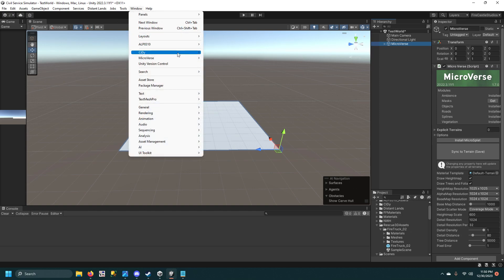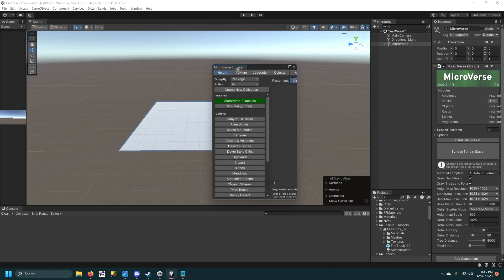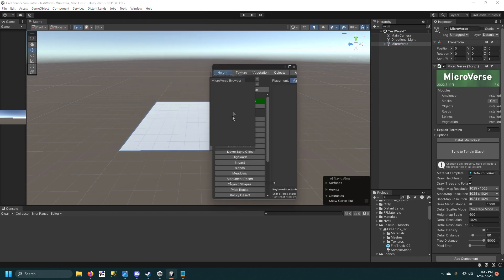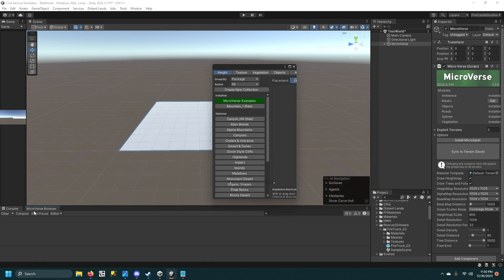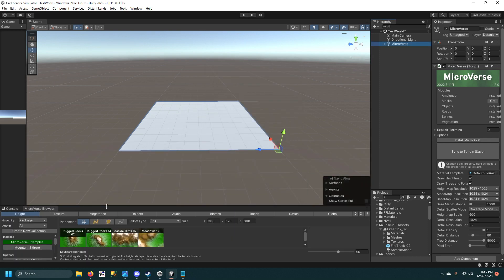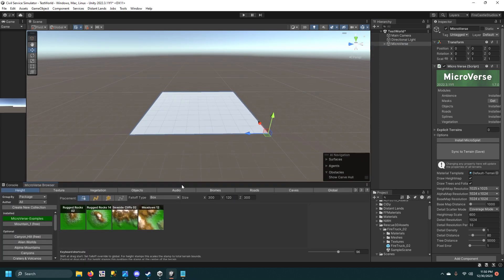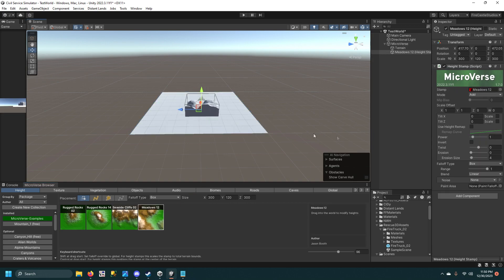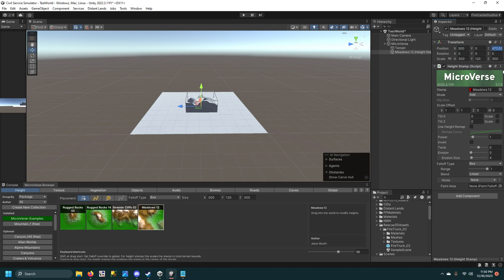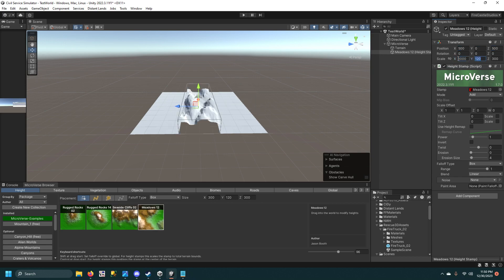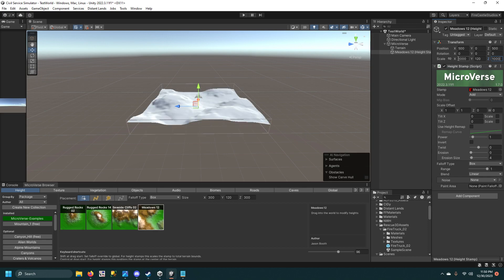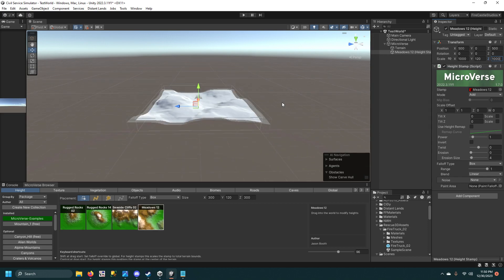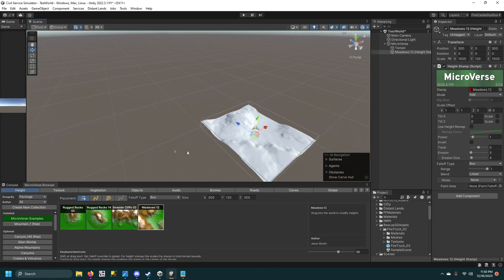Then you want to go to Window, MicroVerse, and the Content Browser, and I'm just going to drag it down to my console because it's easier to look at down here. I'm going to drag this Meadows stamp up here. I'm going to position it at 500-500 and scale it to 1000 so it takes up the entire terrain.